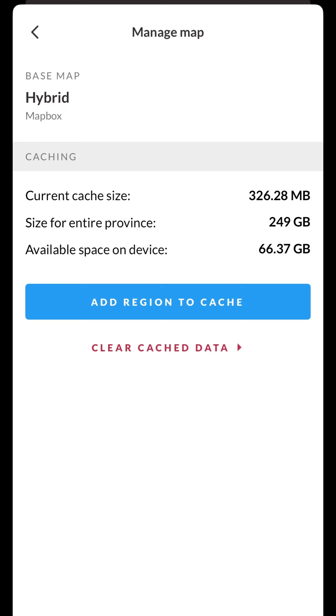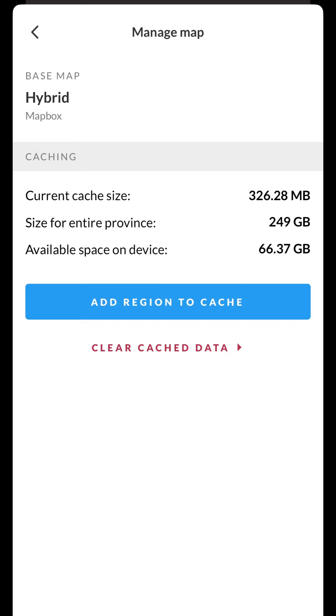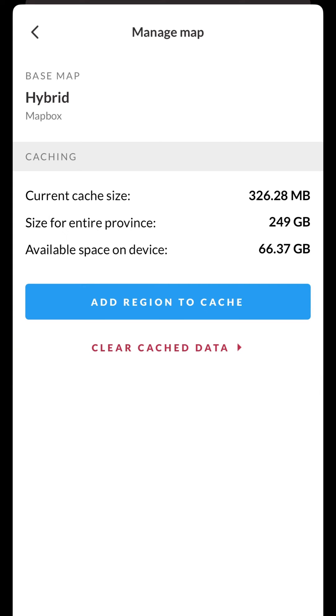Tapping on the add region to cache button allows you to select a region to download for offline use. The clear cache button will allow you to clear your caches at any time if you want to free up space on your device.